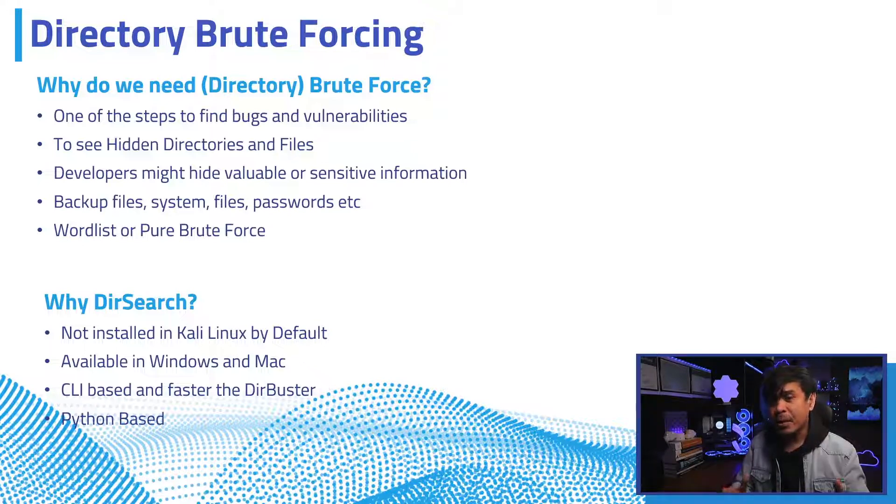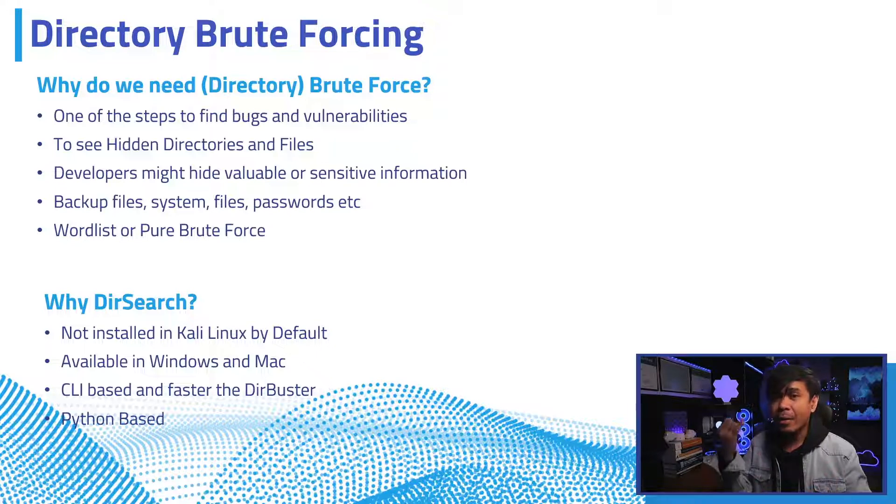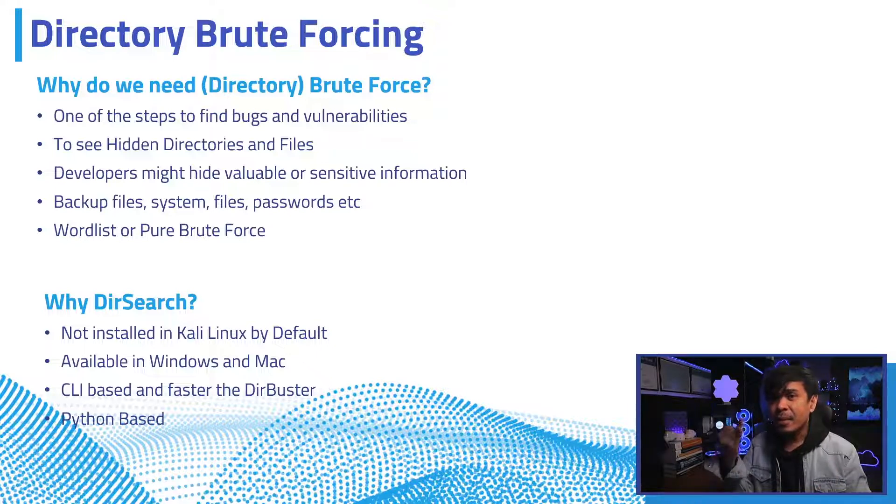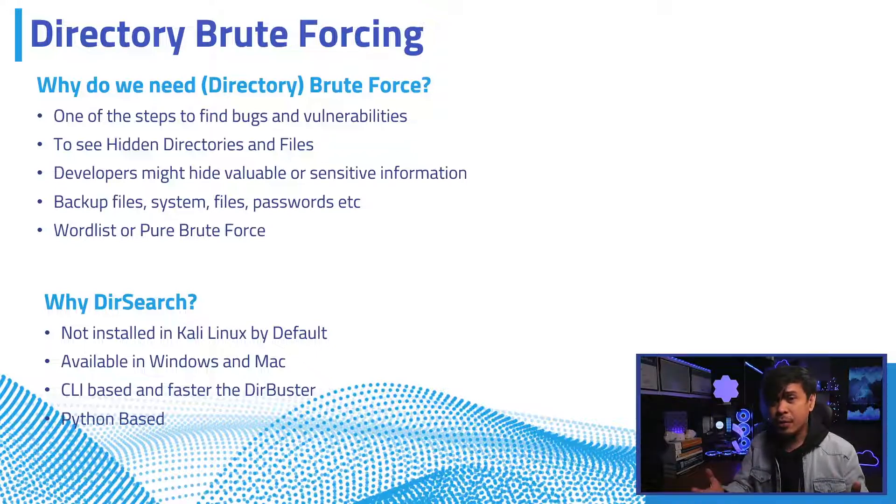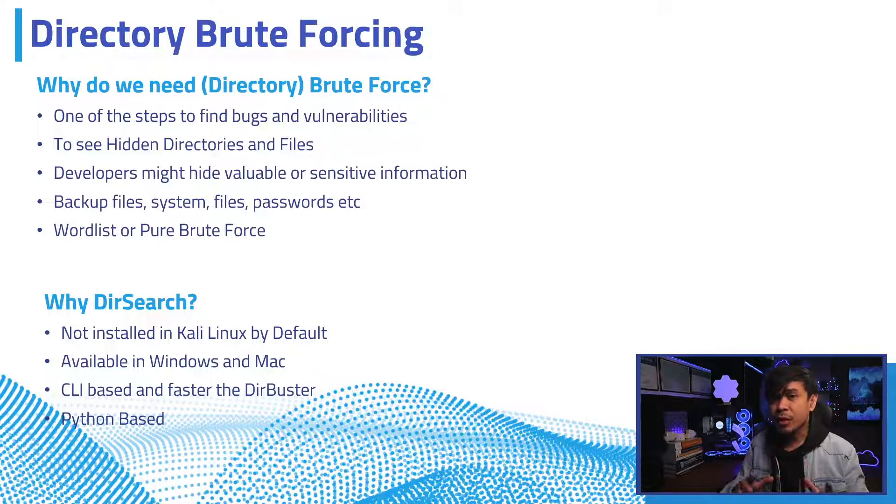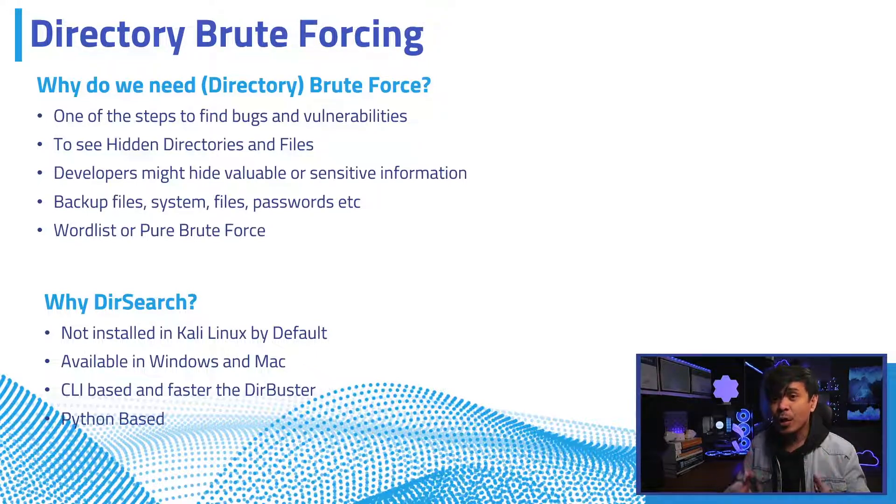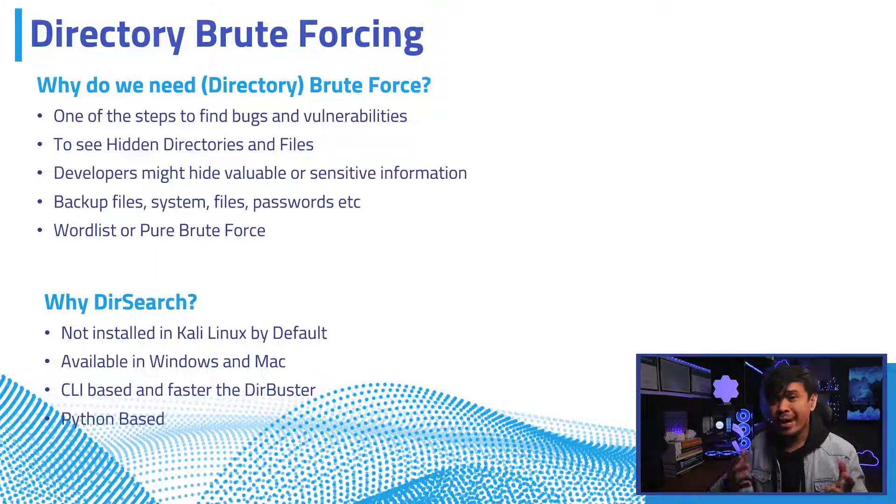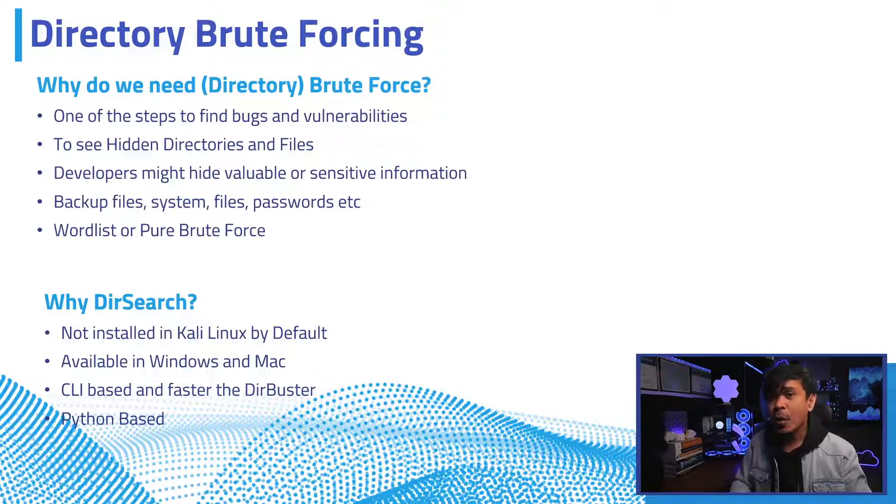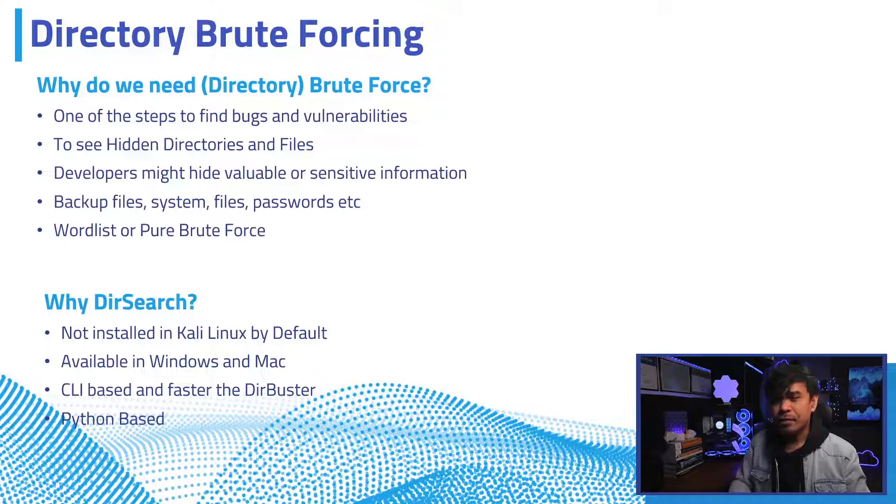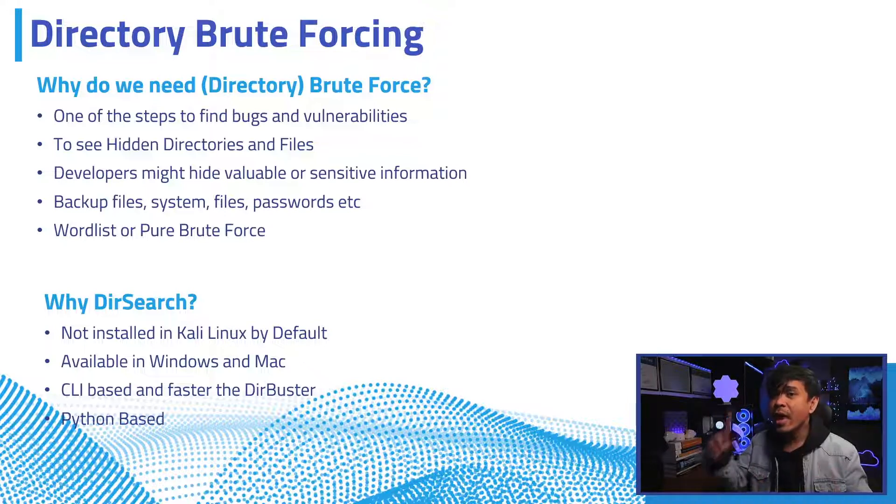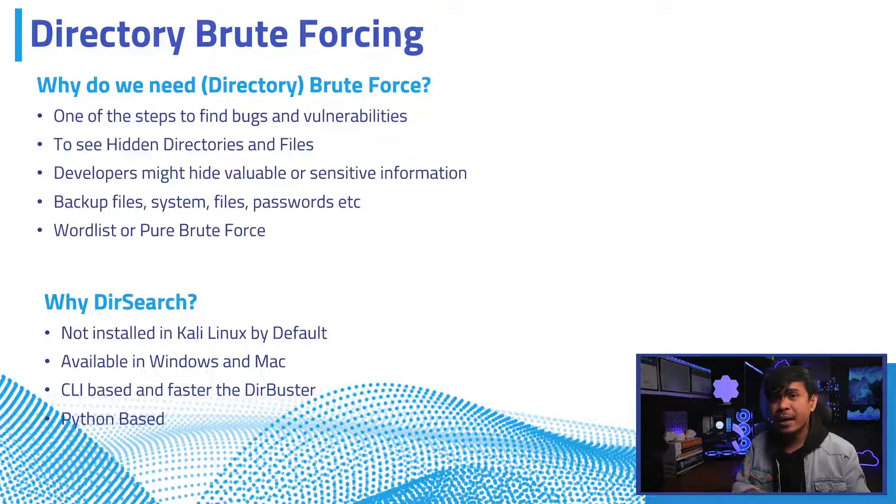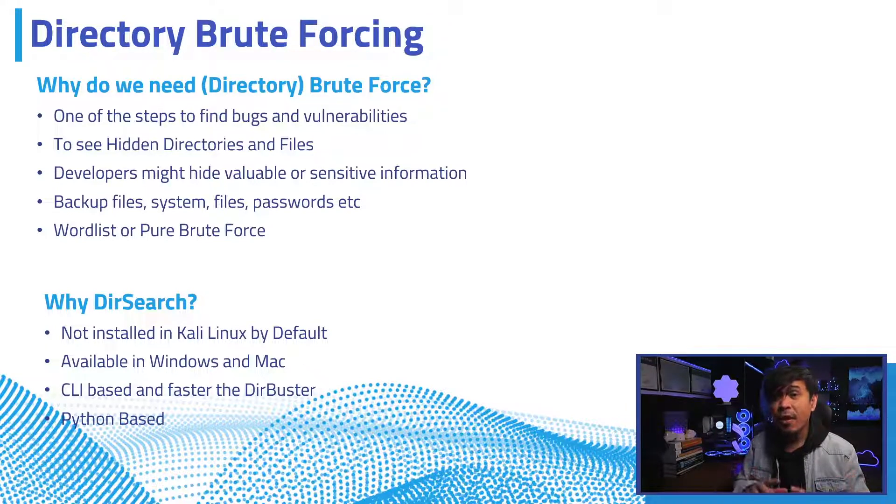Directory brute force tools work by either using a word list of the most common directory and file names, or you can use pure brute force. Pure brute force will basically try to match every single pattern from the character set specified and obviously is more resource intensive and takes longer time to finish. It's also not very effective.